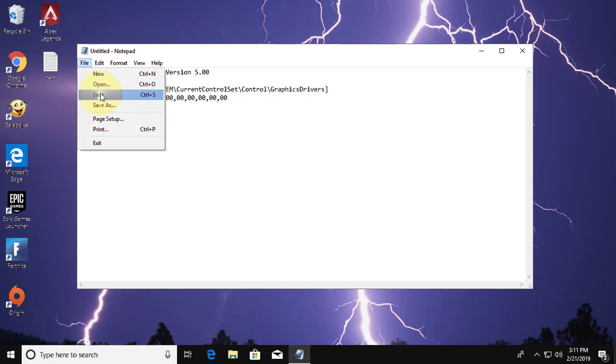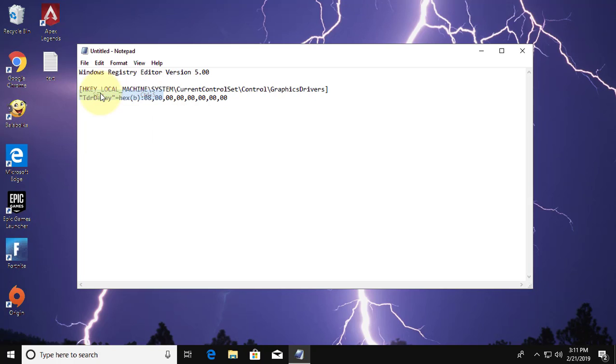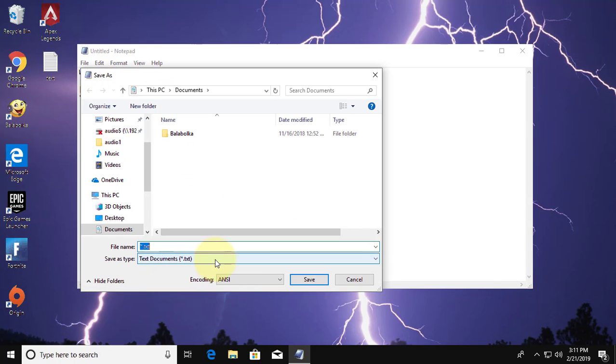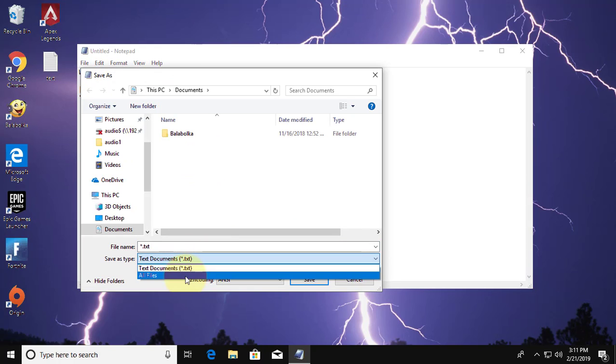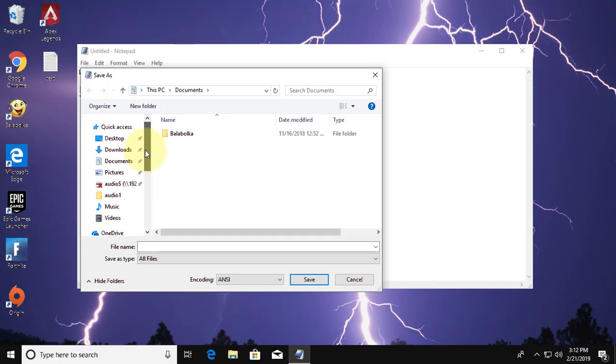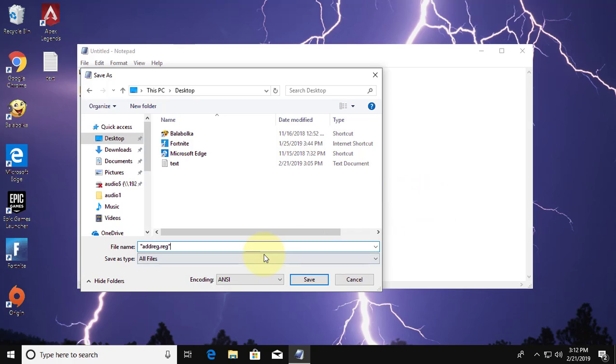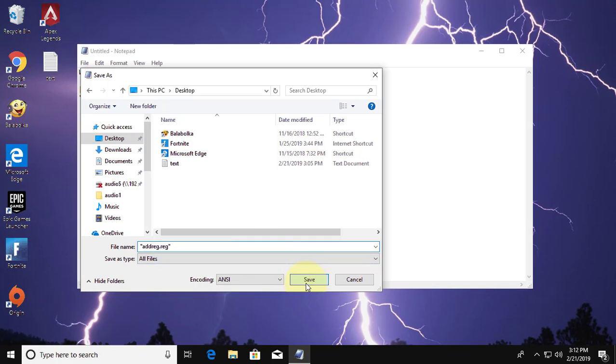Save the file. Save as type, all files. Type the file name with quotes. Click Save.